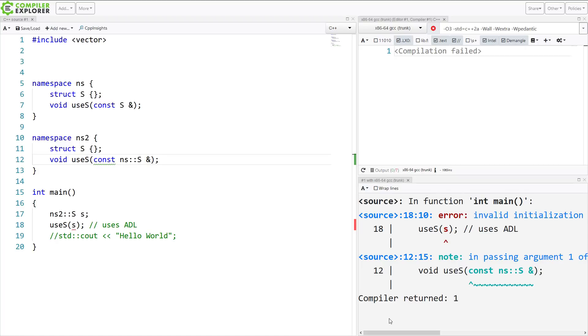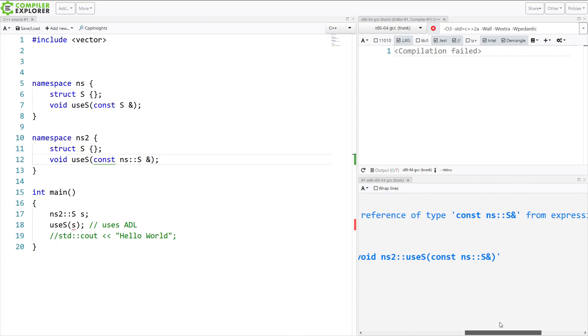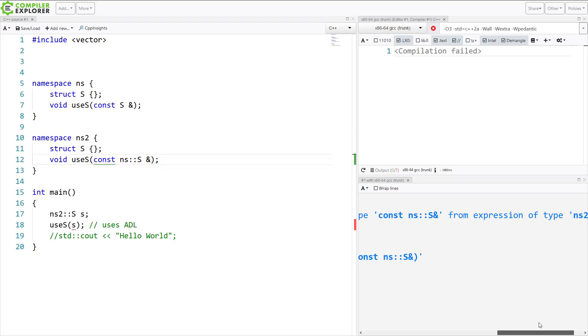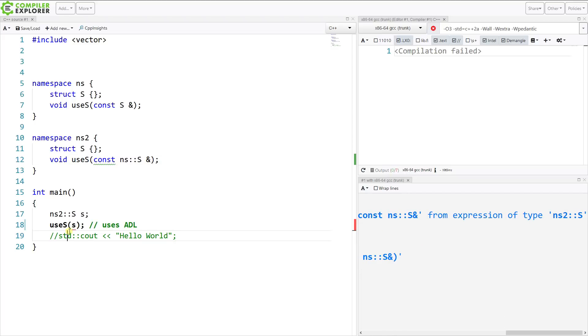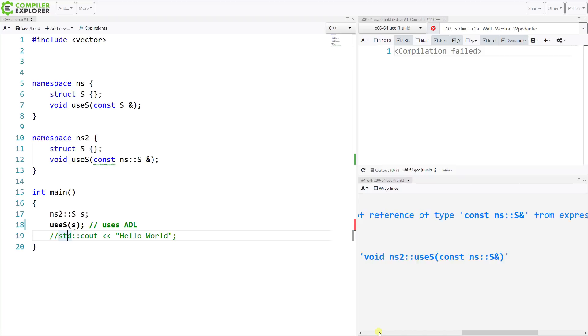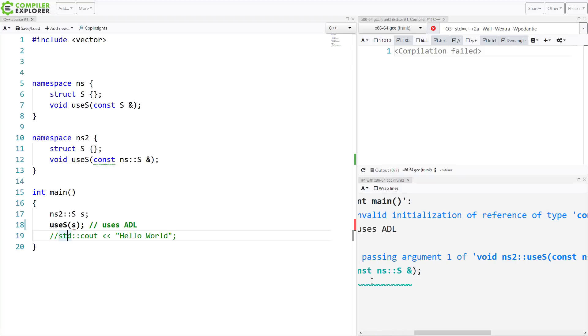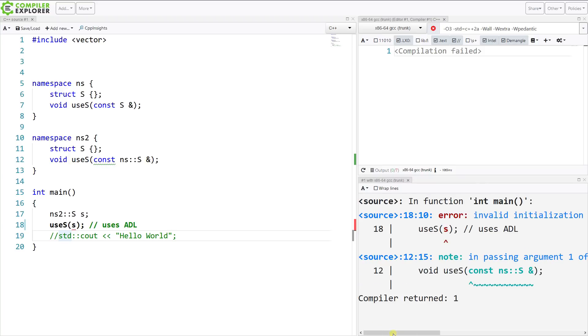And now I'm getting this invalid initialization of reference of type void from expression of type, so this is ns to ns2. And we might have been left with the question of, is this ambiguous, or how is it going to attempt to find this?